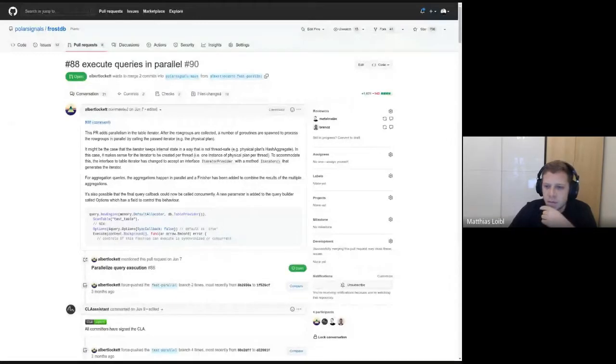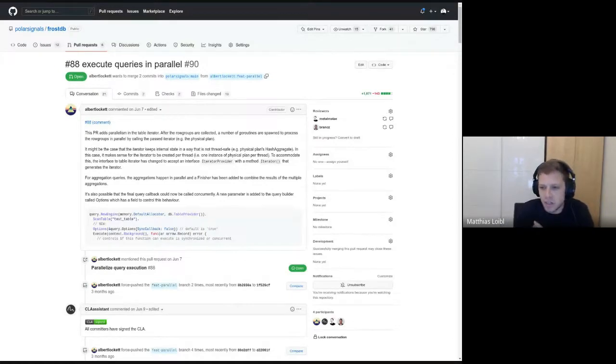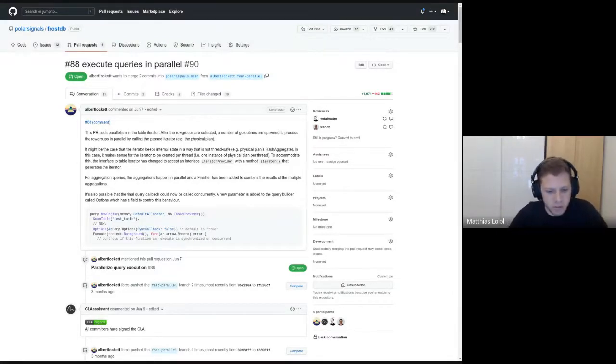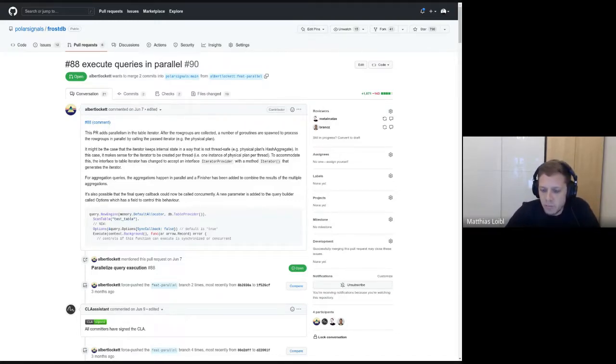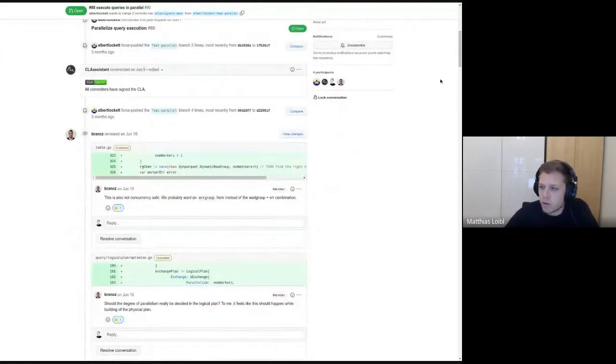Matthias, do you want to take over for the concurrent query plan execution? In the last couple of months, we had a fantastic pull request opened on FrostDB by Albert, who is sometimes on this call. He basically started hacking on making queries that come into Parka, or just FrostDB, be executed in parallel. He did an amazing job and worked on all of these things.